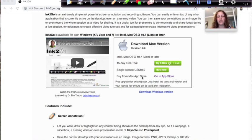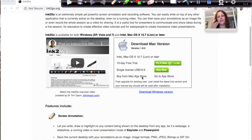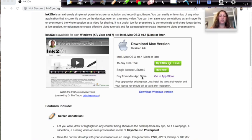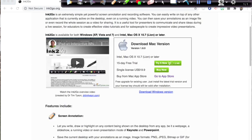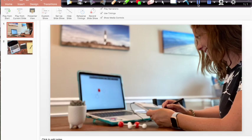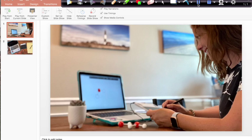The next thing that we're going to look at is how I use Ink2Go and its features to put together a video lesson. Where we are now is in PowerPoint, and in PowerPoint is where I make most of my lessons that I'm going to use with the Wacom tablet and Ink2Go.